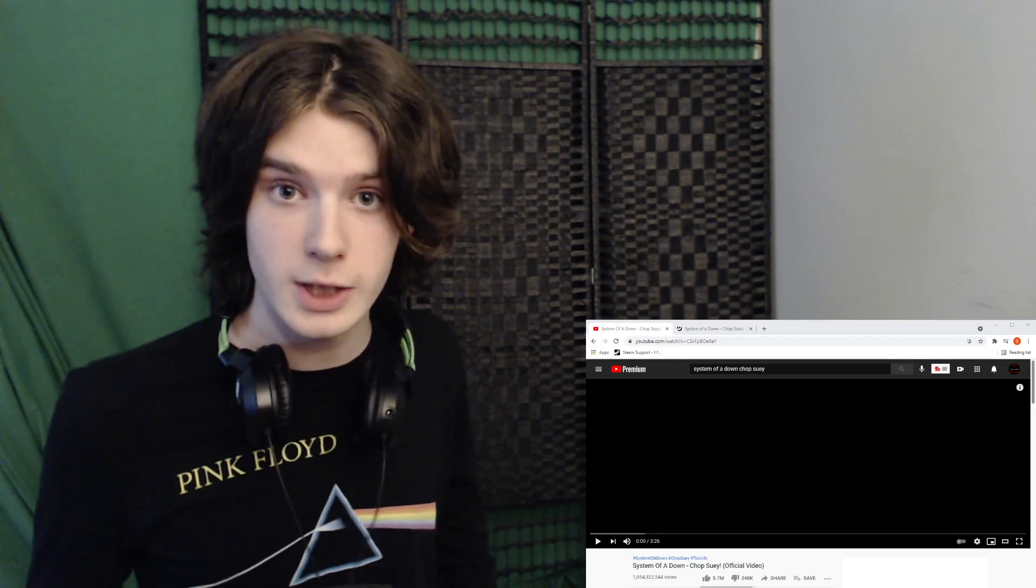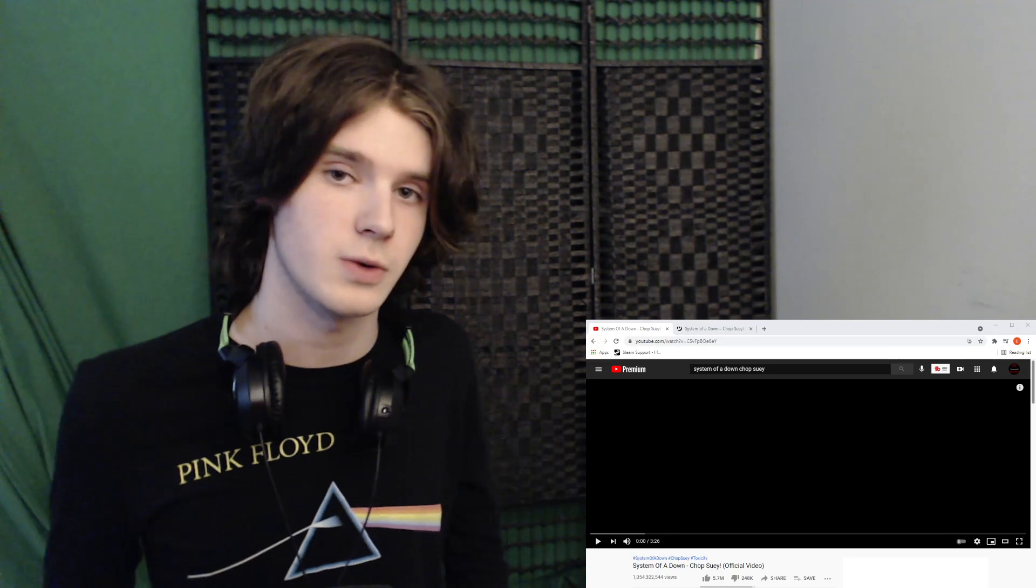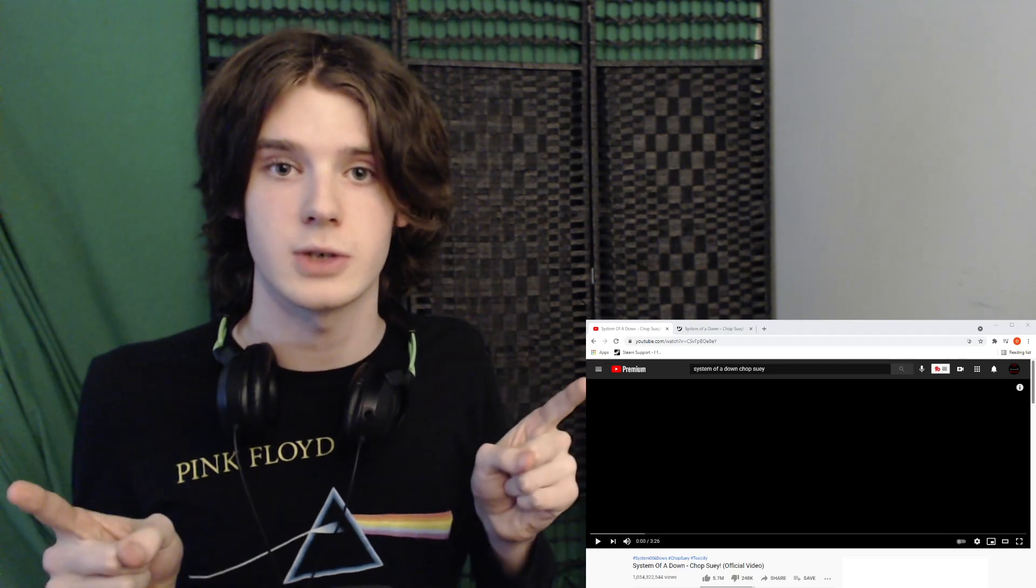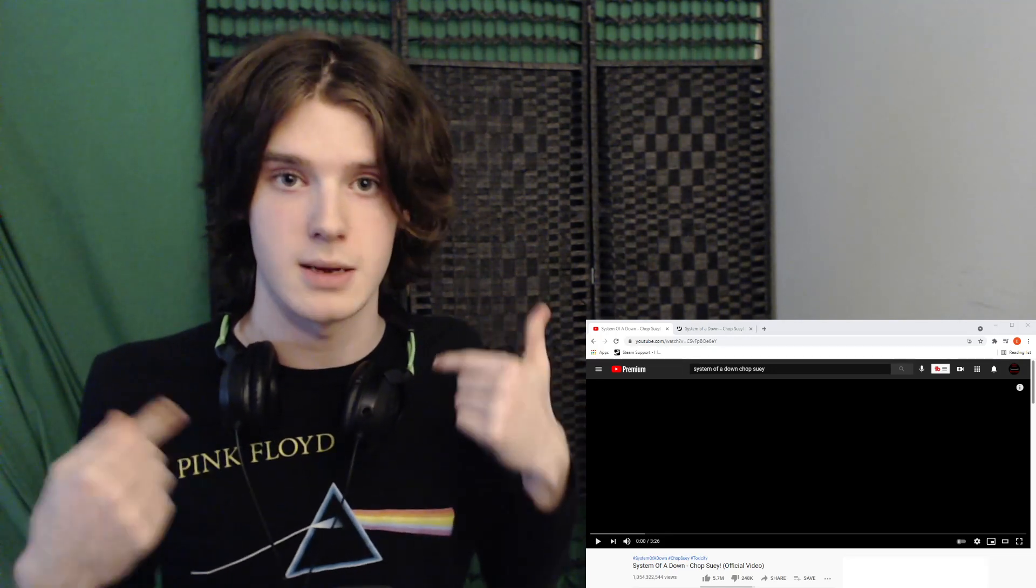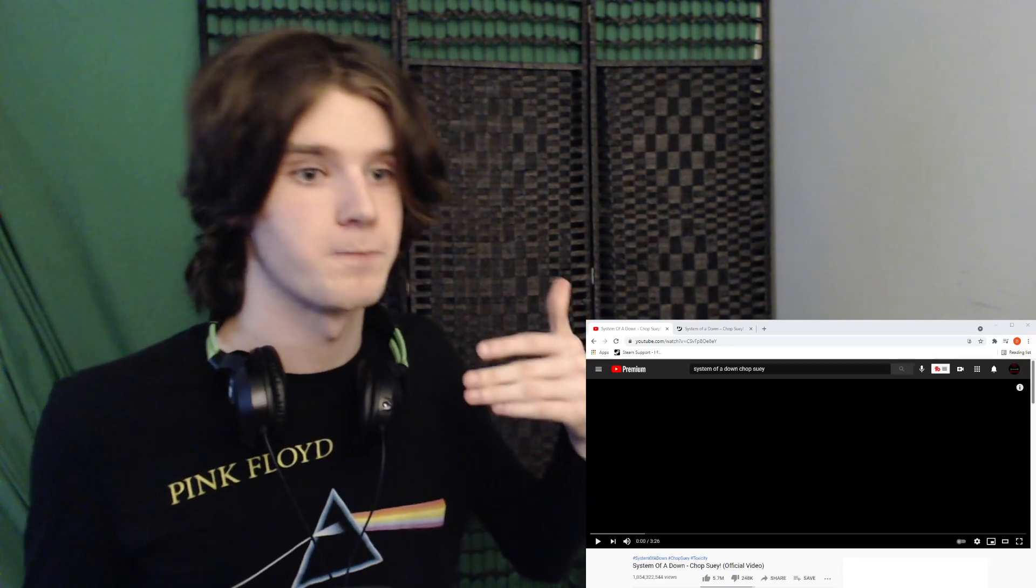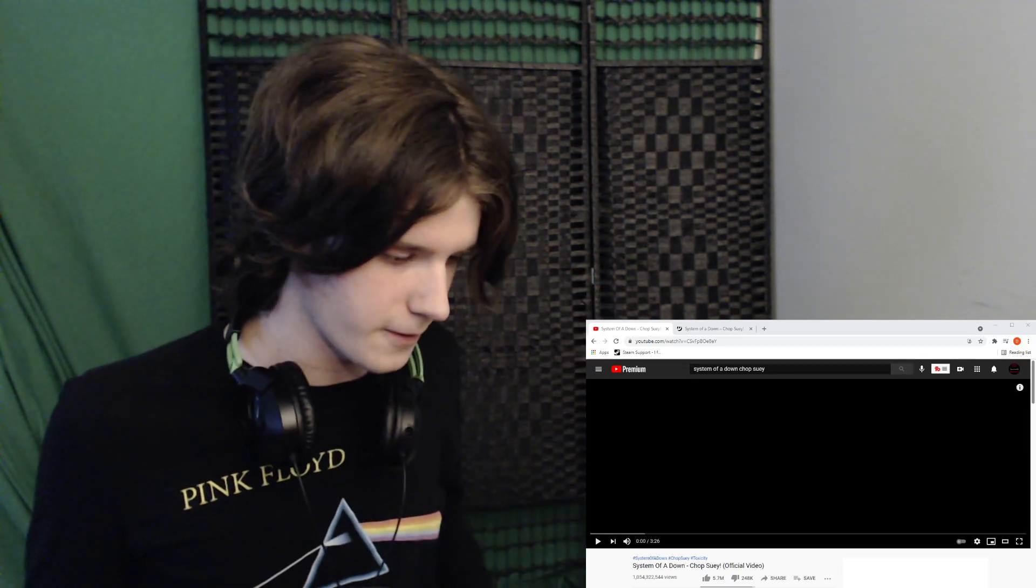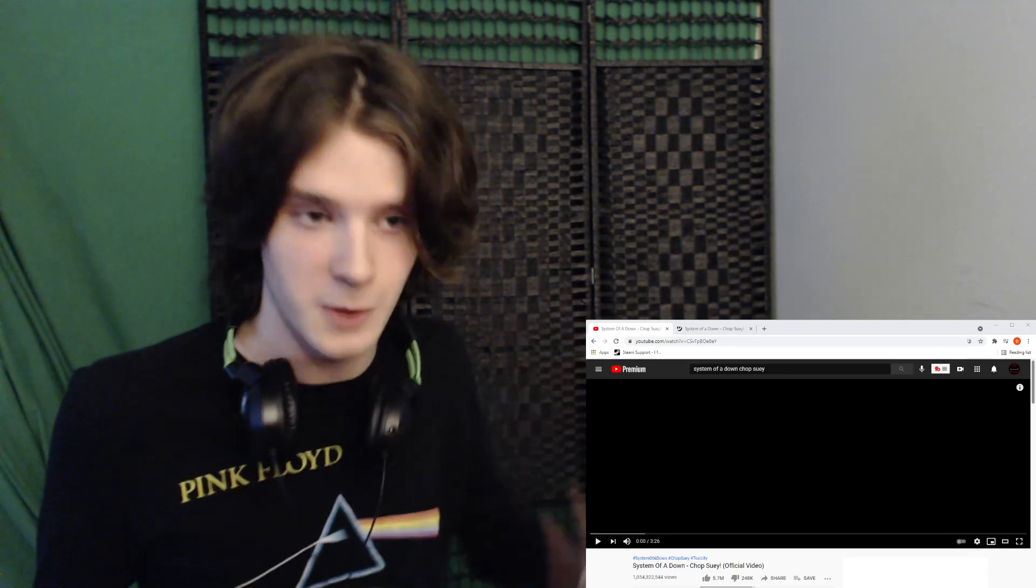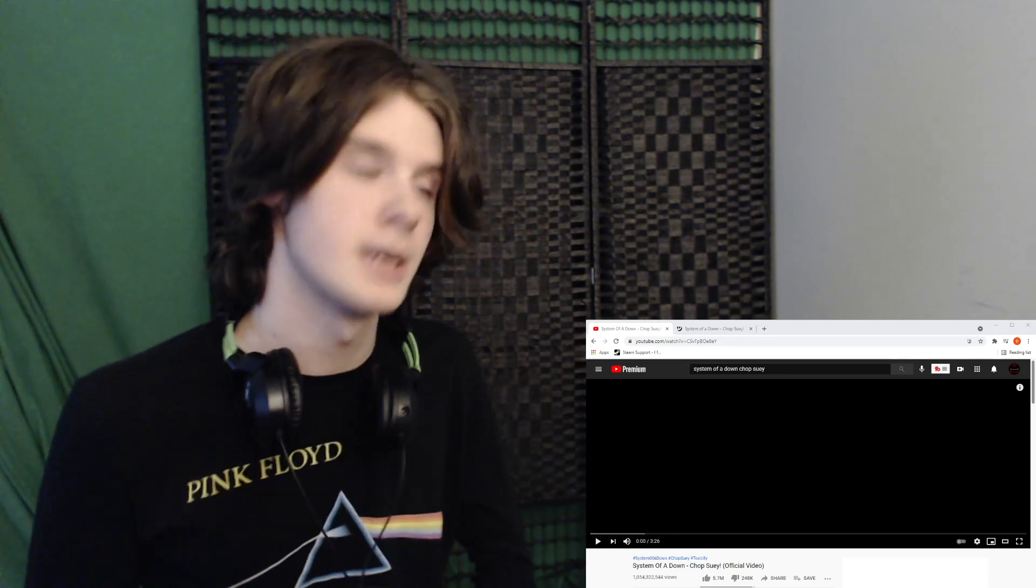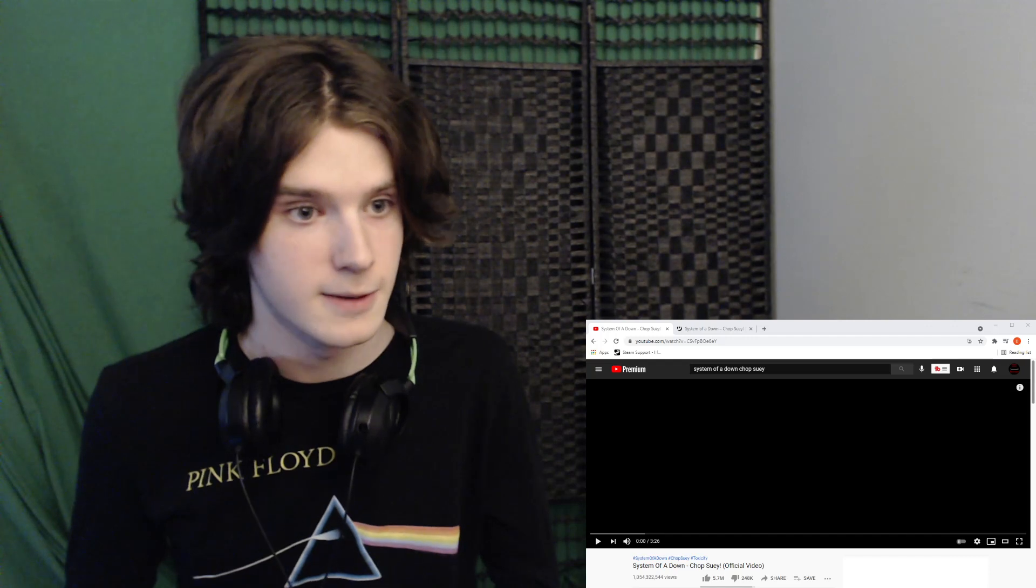So yeah, if you're new to the channel, hello, my name is Daniel, aka Deathstroke9. Here we react to music and I try to figure out what the music and the lyrics mean to me personally and also what the band intended it to mean, and we just enjoy some awesome, great music. System of a Down is a group that I really, really like.